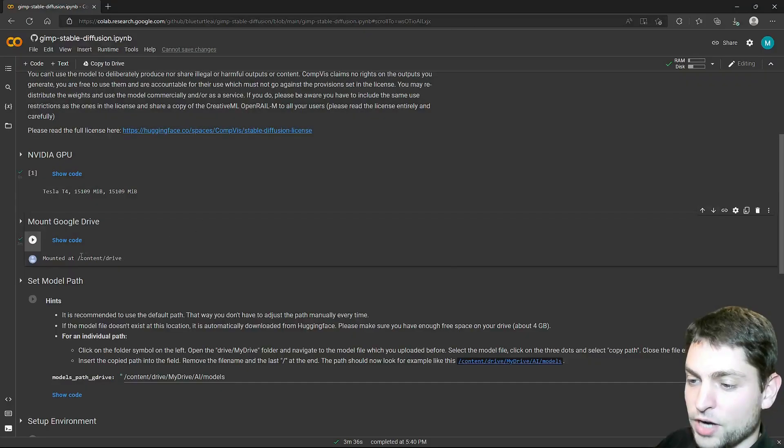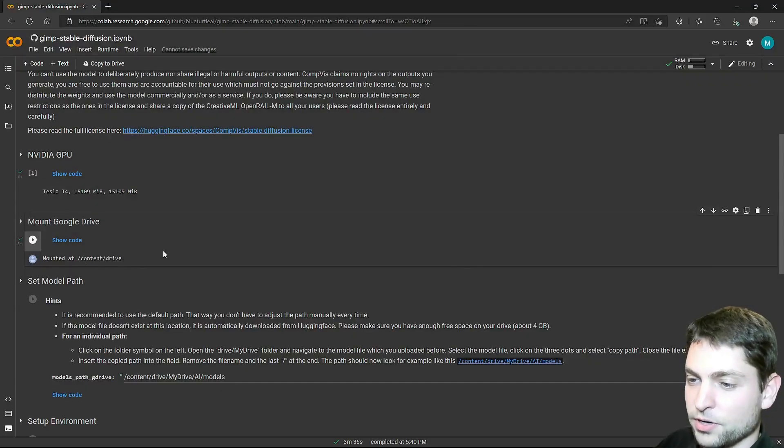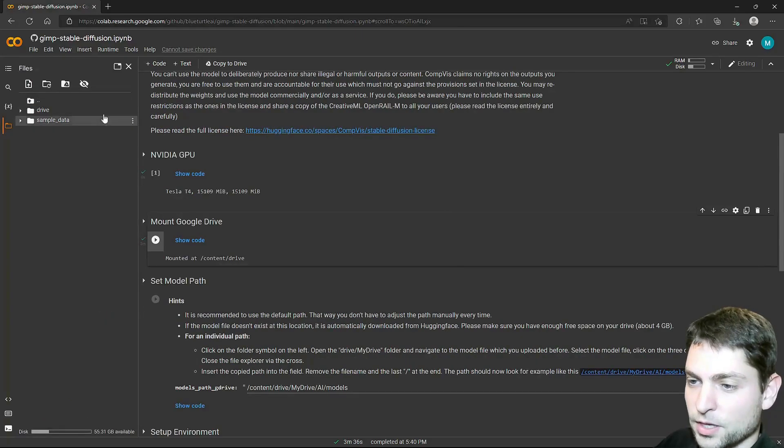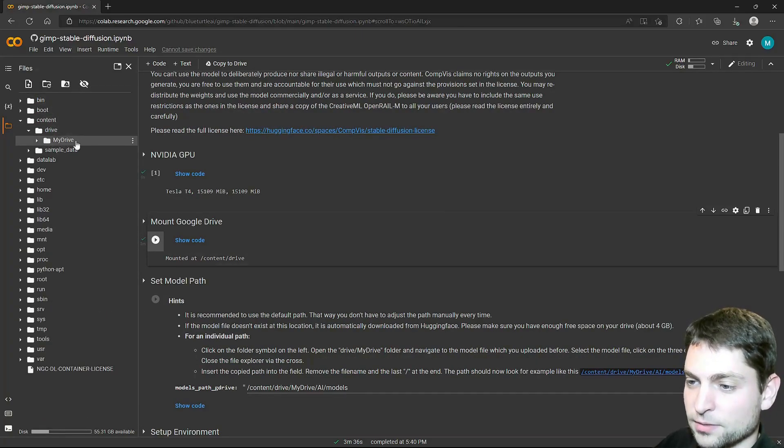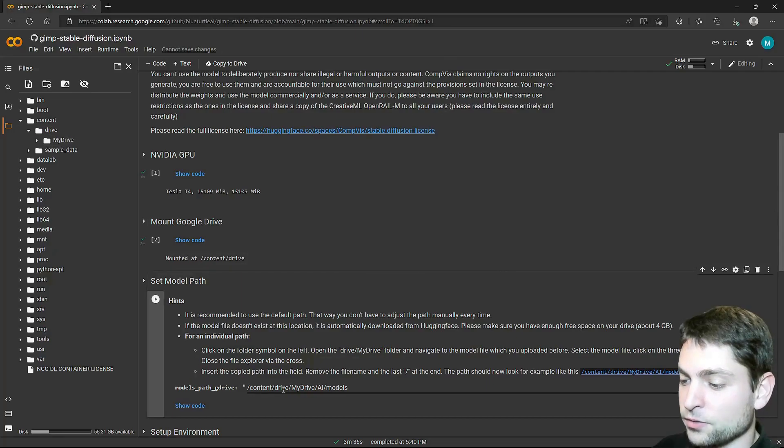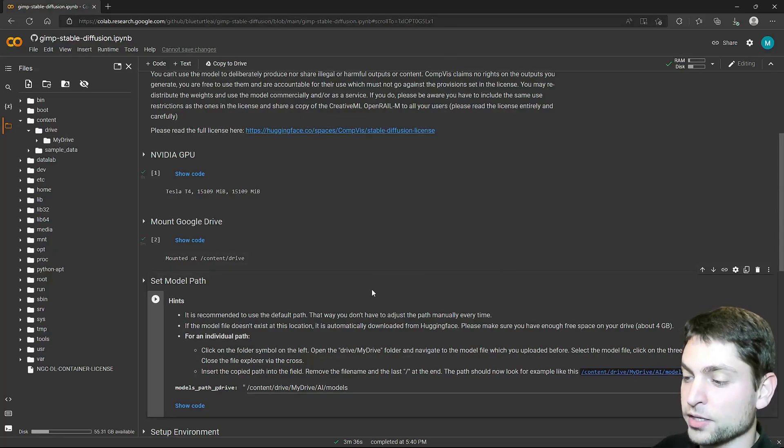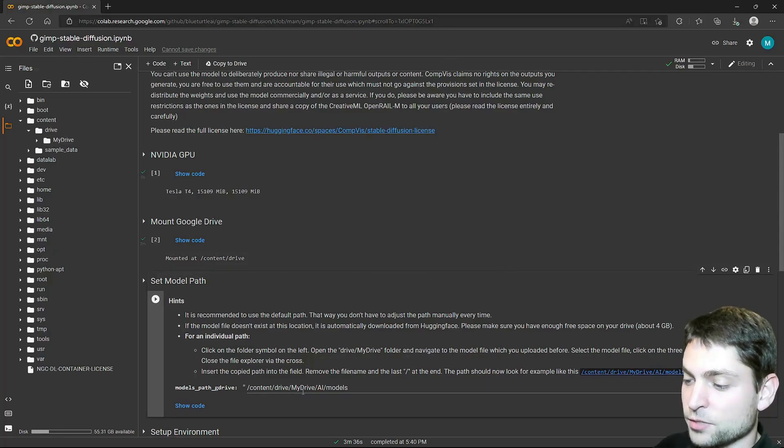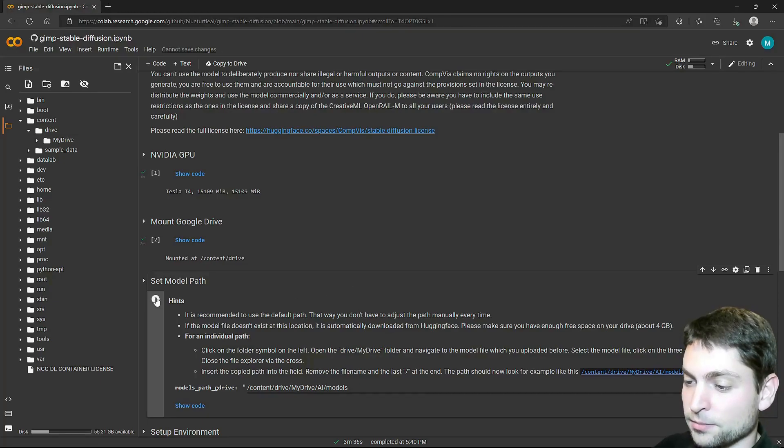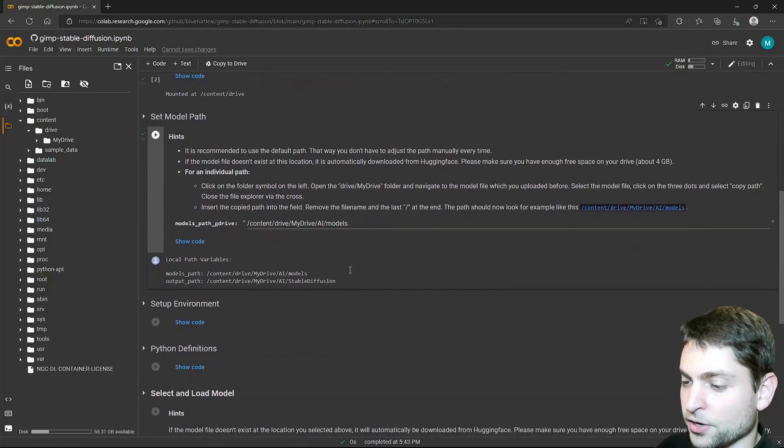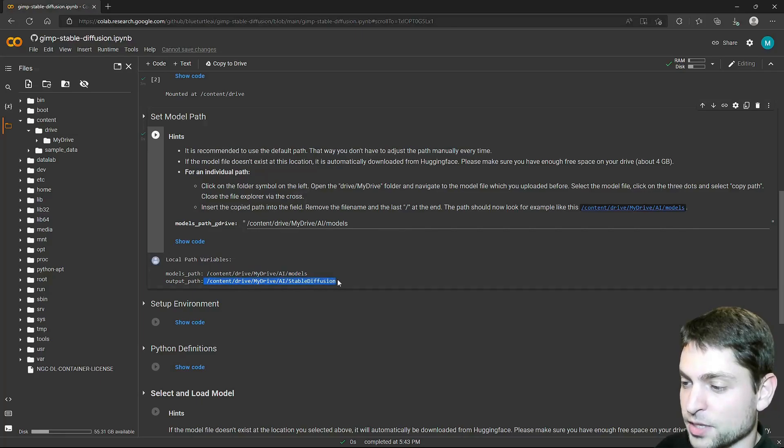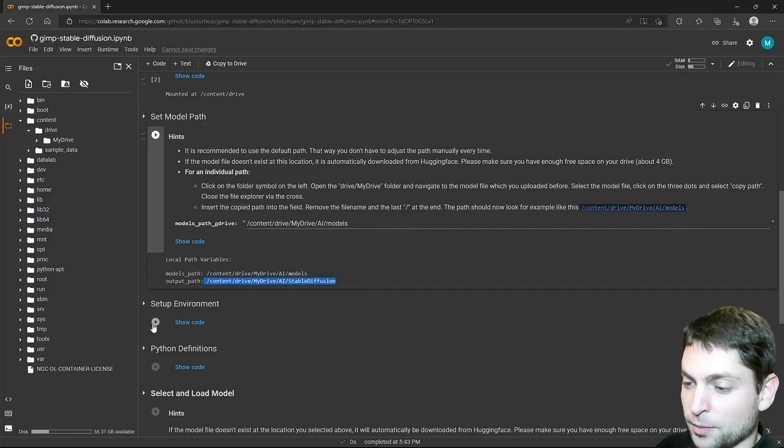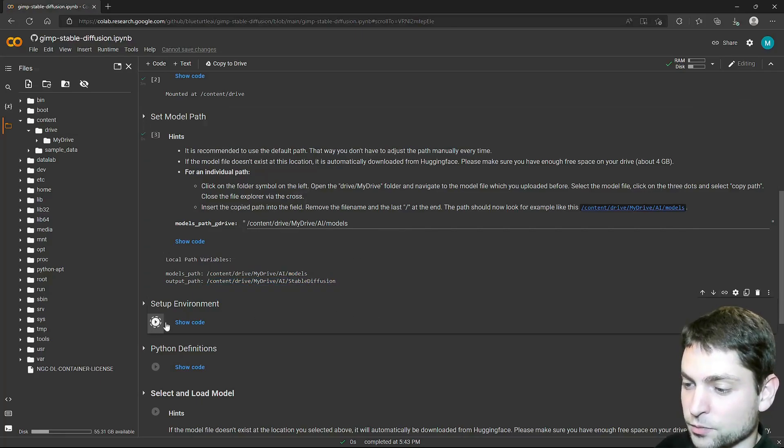Now, my Google Drive is mounted under this path. And you can find it if you go to files. And then one level up. Content. Drive. And here is my drive mounted. Next, we need to define a path where the stable diffusion models will be stored. I will just leave this one at default and run the cell. And now here you see the path for the models and the path for stable diffusion. Then let's set up the environment. Run this one.